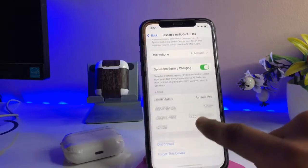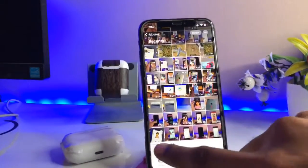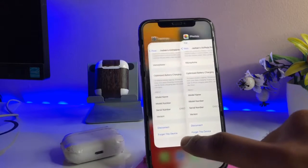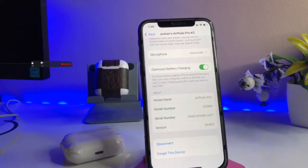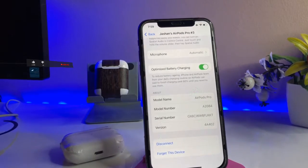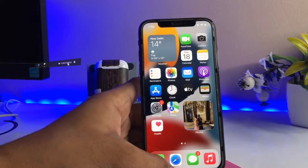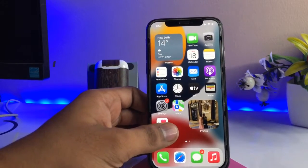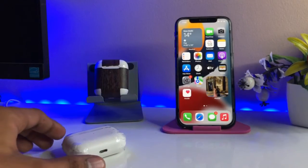The new version is 4A402. The previous version, as shown in the screenshot, was 4A400, and right now it is 4A402. So this is the simple method — I hope you find this helpful. Please share this video with friends, thanks for watching. If you are facing any trouble, let me know in the comment section. Thank you so much guys!